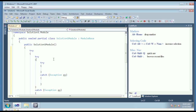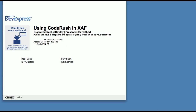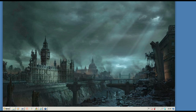I'll stop there and switch over to Gary, just ending with saying that this is just the tip of the iceberg with regard to what CodeRush can do. Gary is going to show you more specifics of that with regard to XAF.